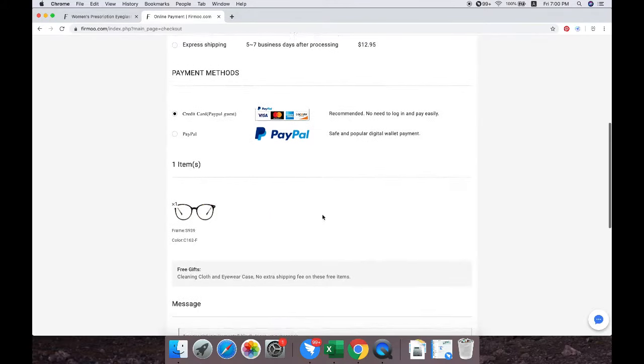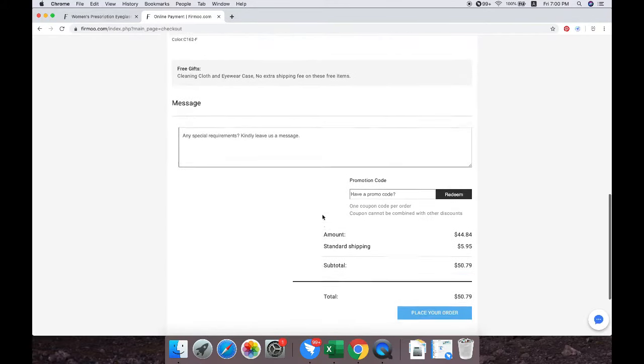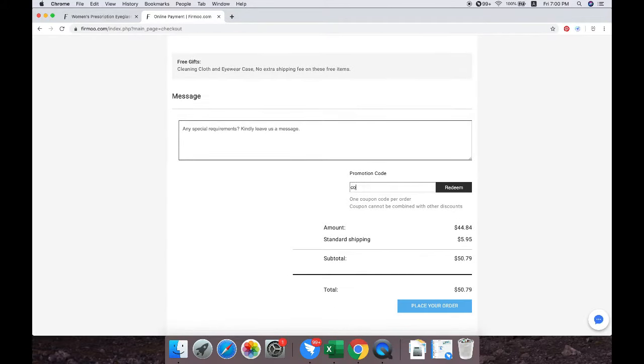Finally, don't forget to redeem your discount code if you have one and after that, click place your order. Then you're all done.